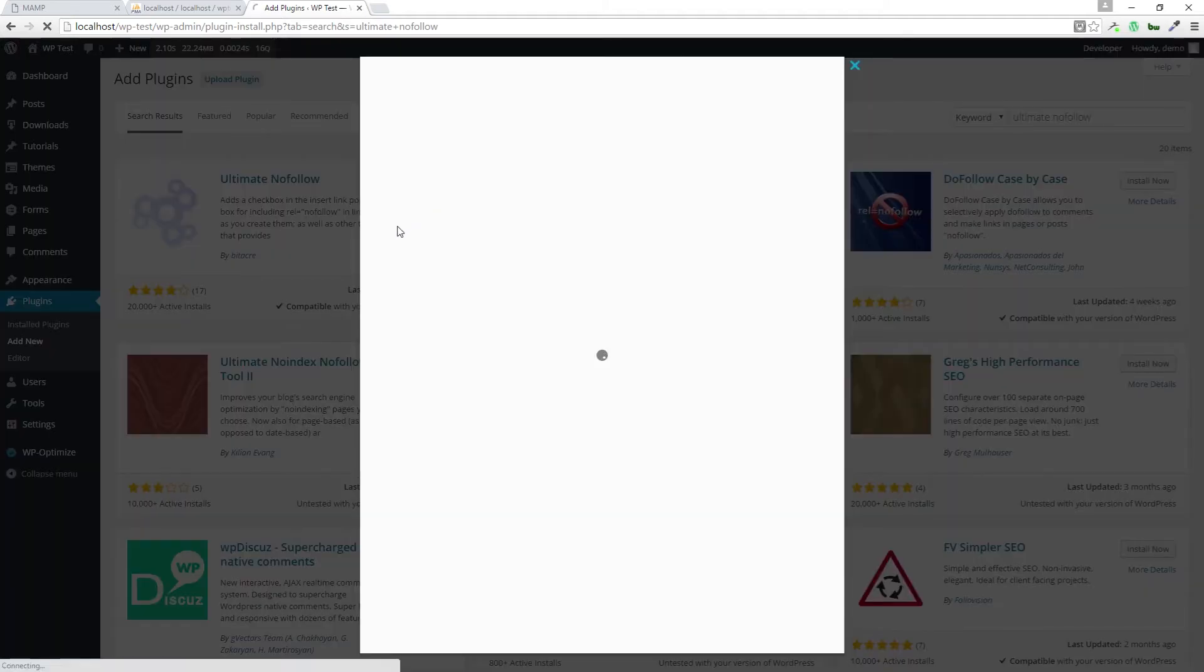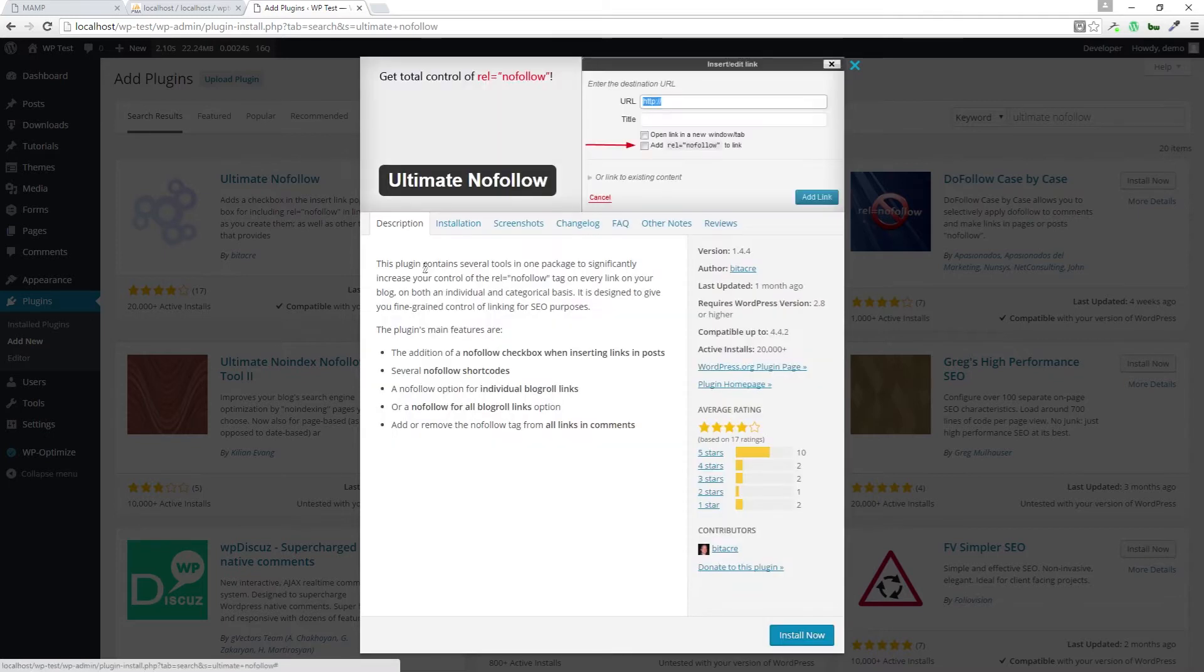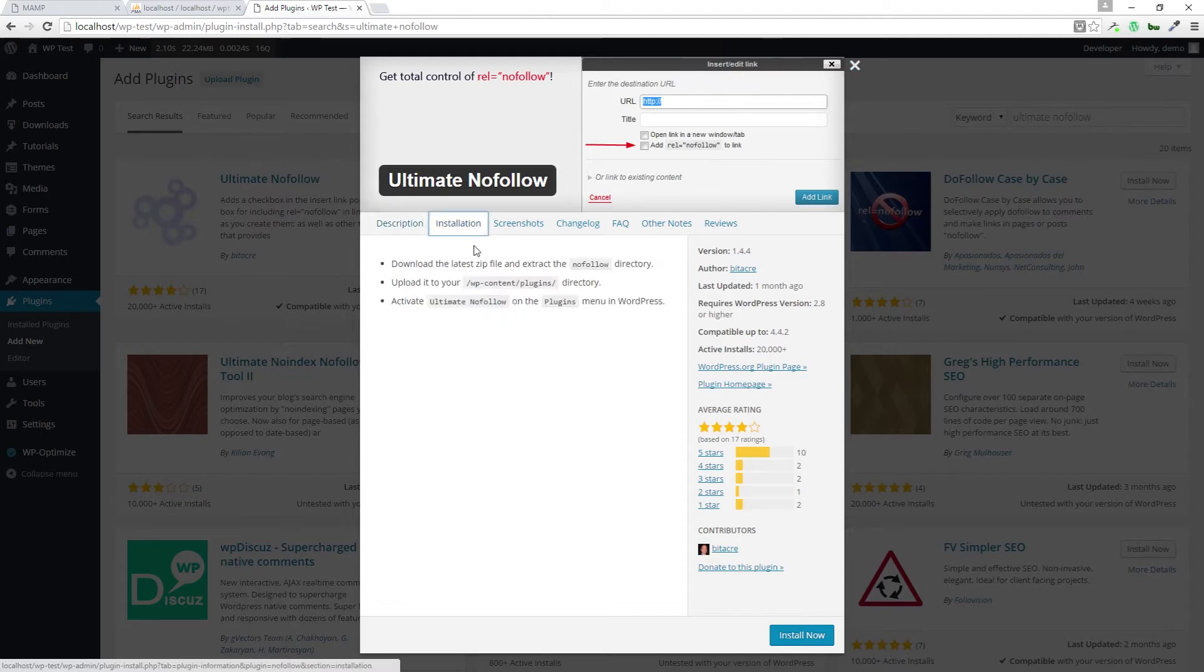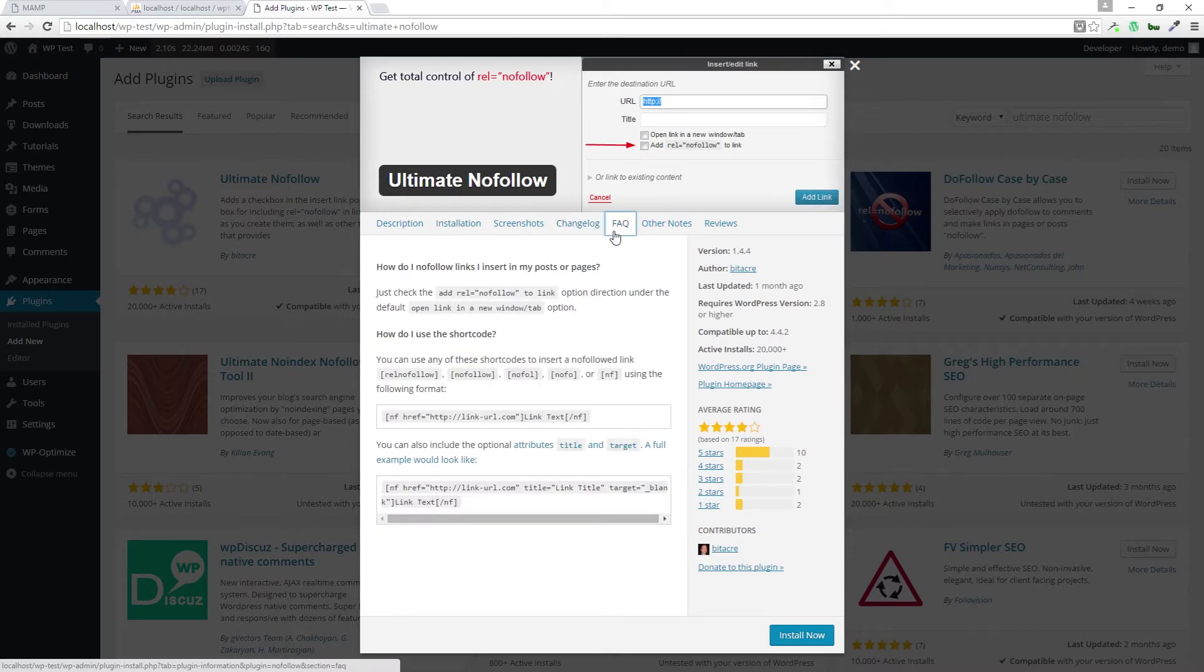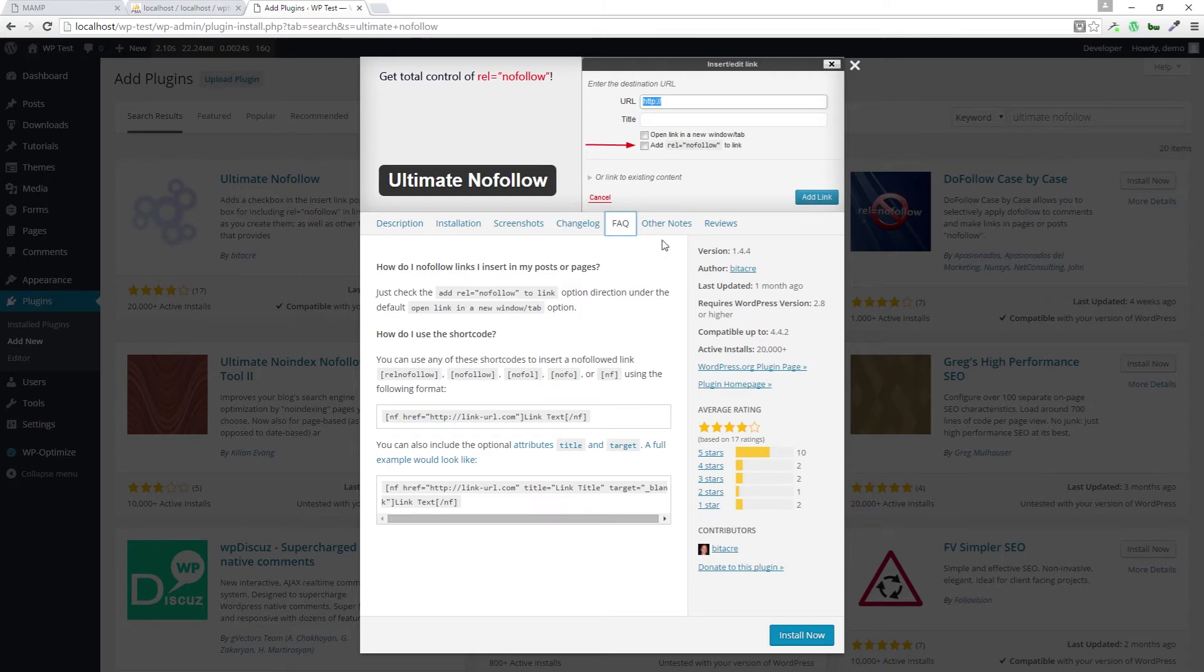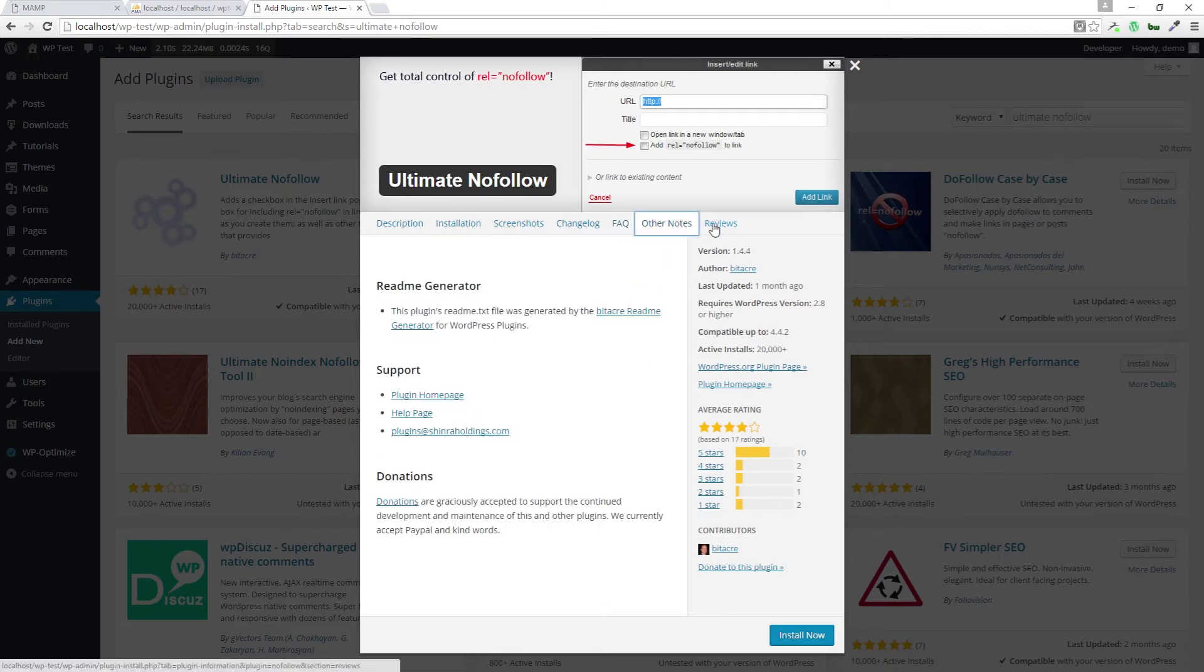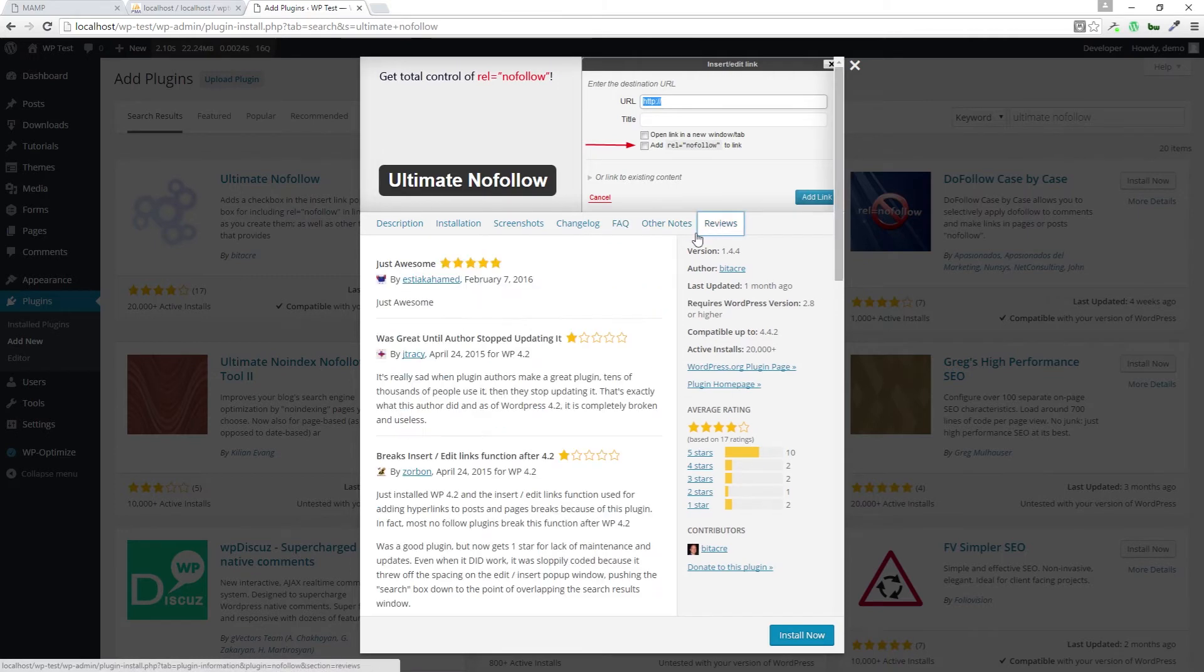Looking at more details. This is the basic description of the plugin itself, ways to install it, the change logs, the facts of what the plugin does, and notes and reviews.